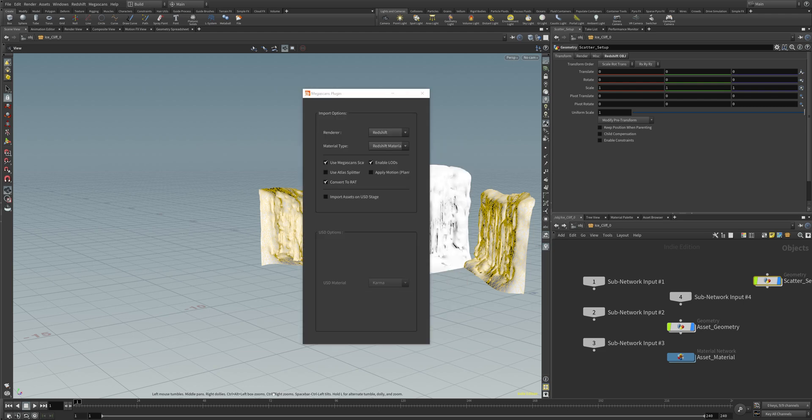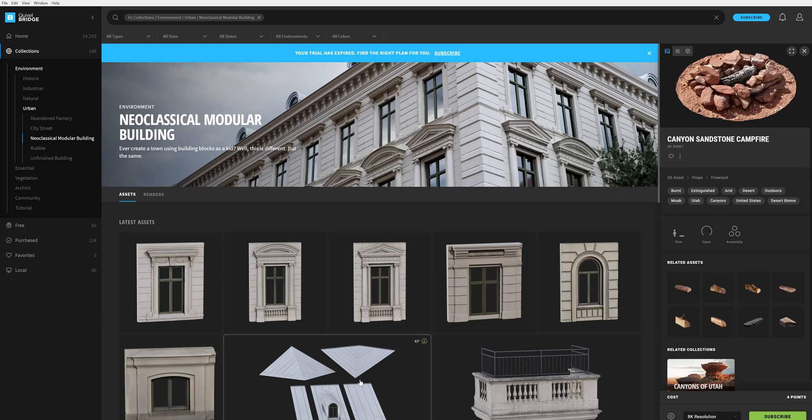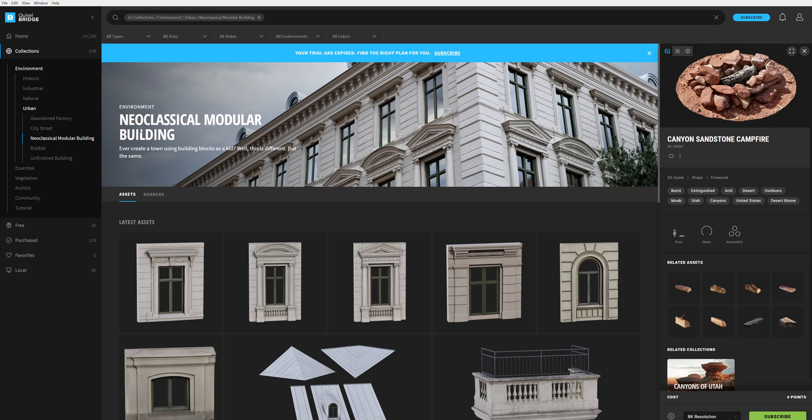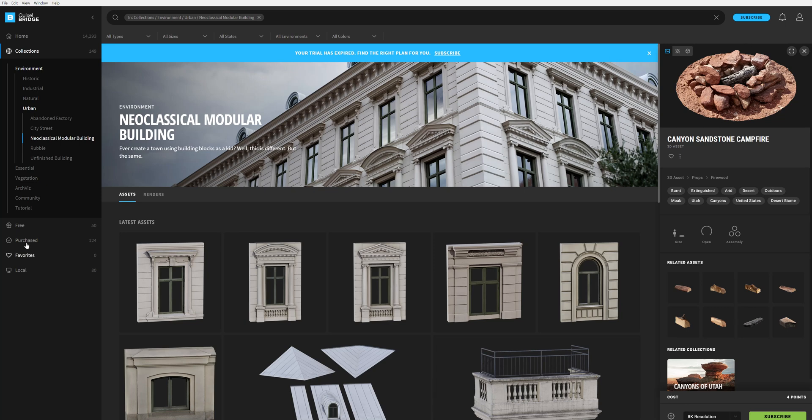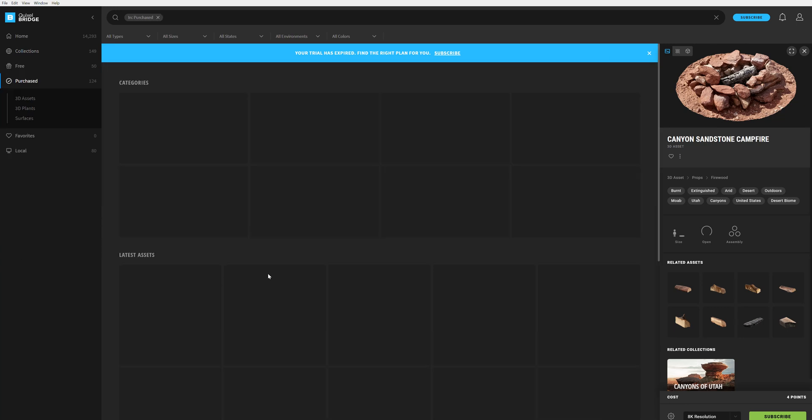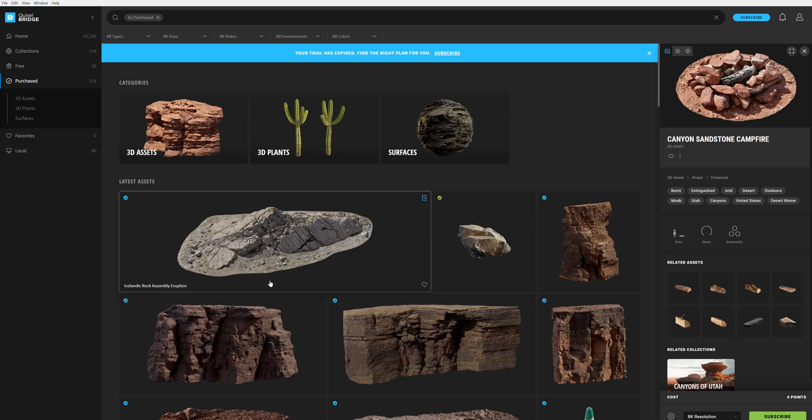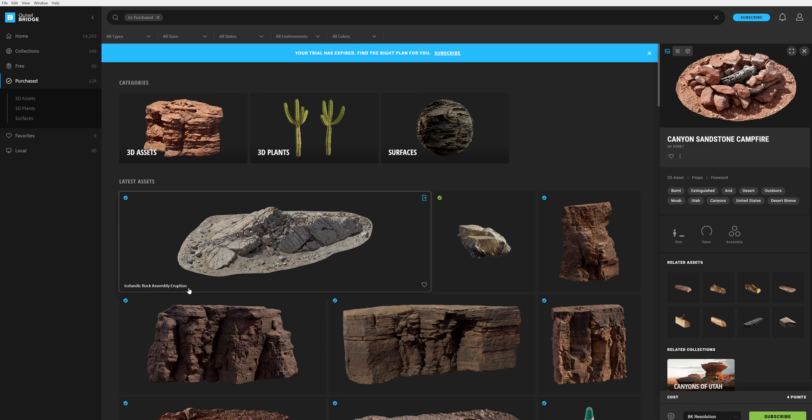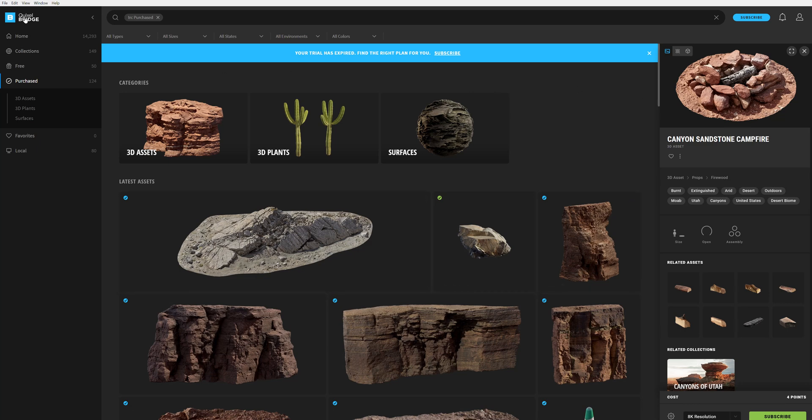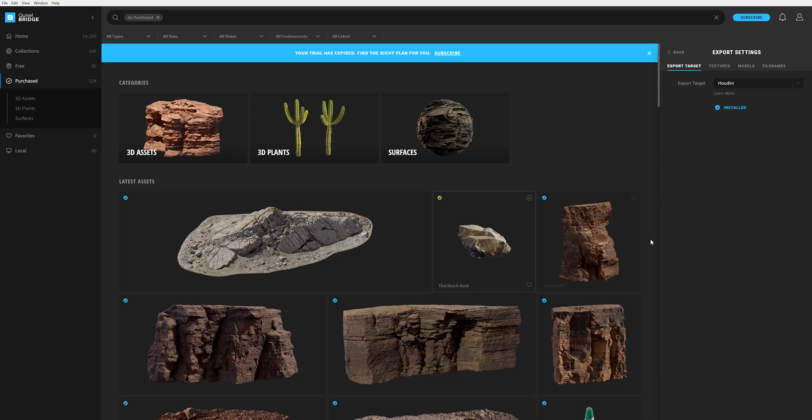When you are on the Quixel Bridge, you go to your assets. It depends on how many points you have gained over the subscription. For example, you go to your purchased assets. In my case, I want to use this Icelandic Rock Assembly Eruption here that is looking very nice, detailed, very cool look.